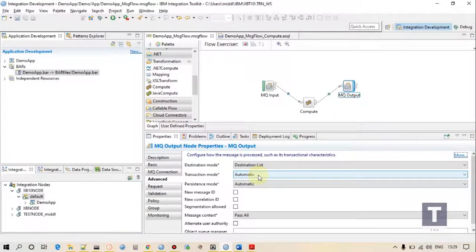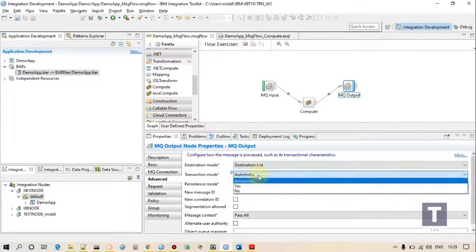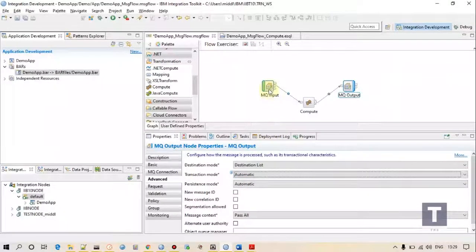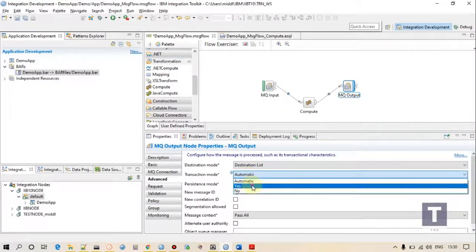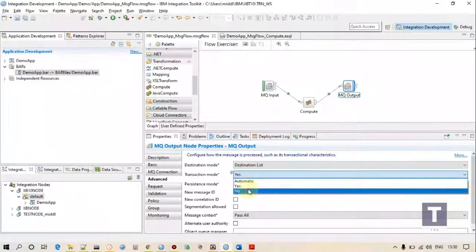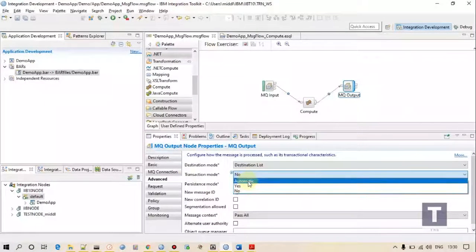In transaction mode, if I select 'automatic' it means it will inherit this property from the input node. If on my input node the transaction mode is 'yes' and on the MQ output I am selecting 'automatic', it means it will take transaction mode as 'yes' - it derives from the input. If it is yes then explicitly it is yes, if it is not then it is no.